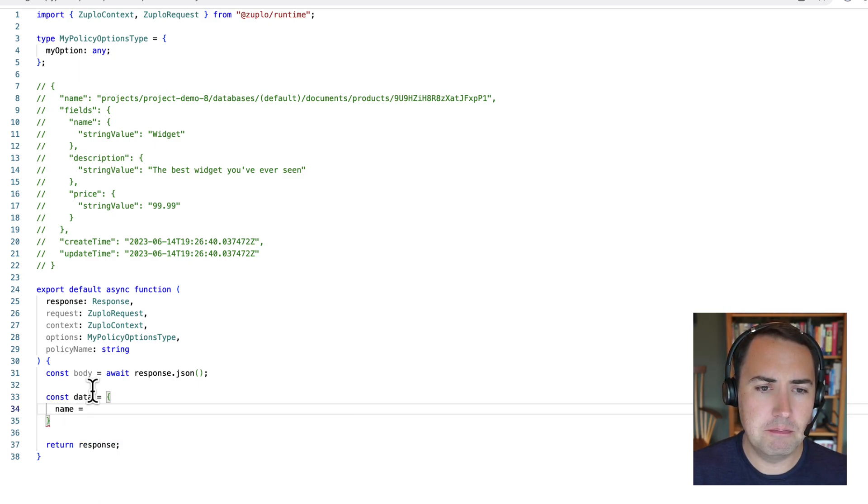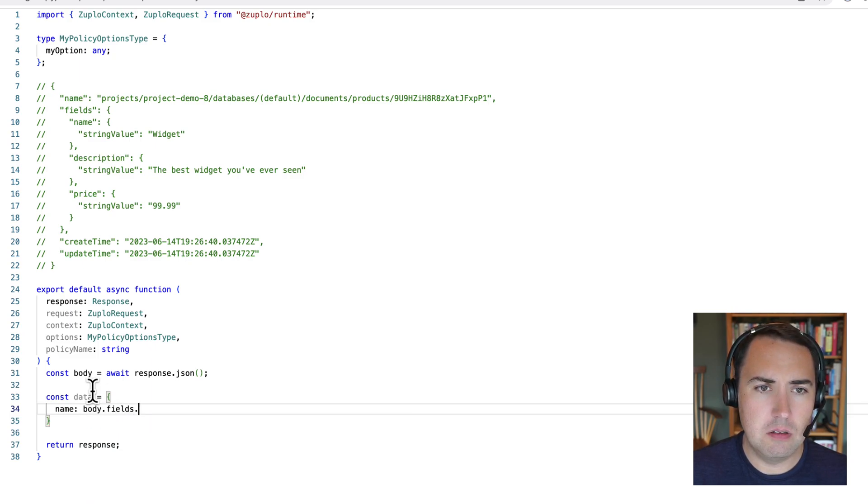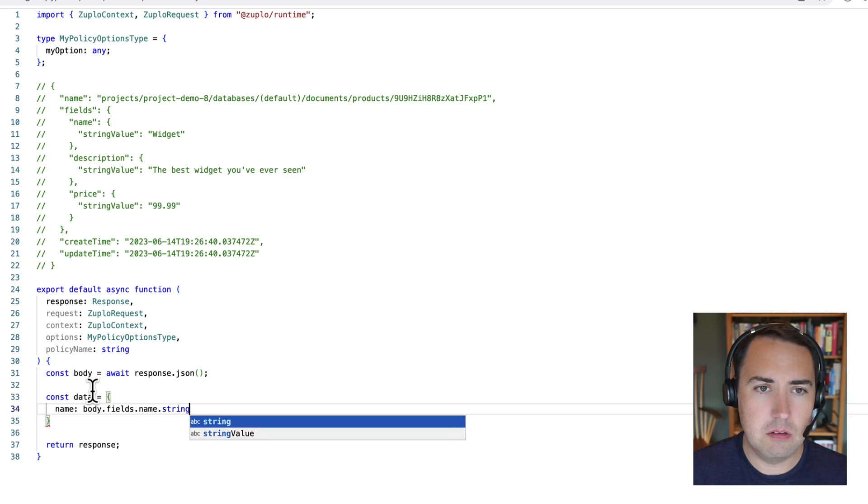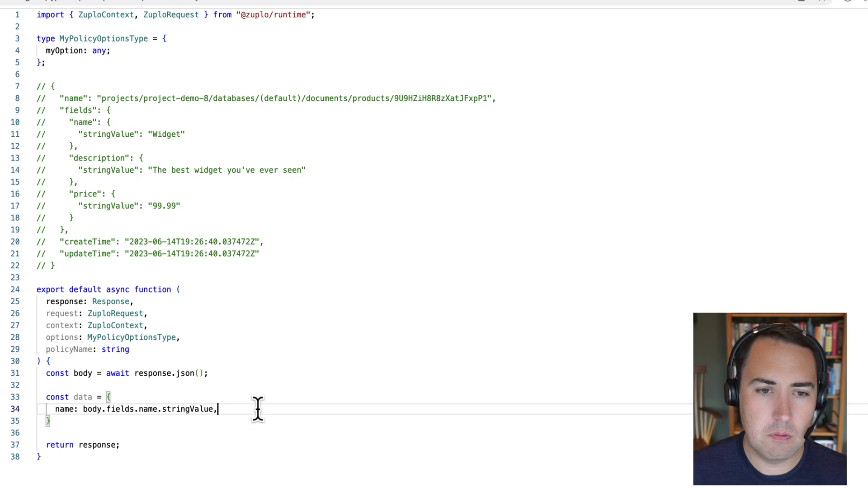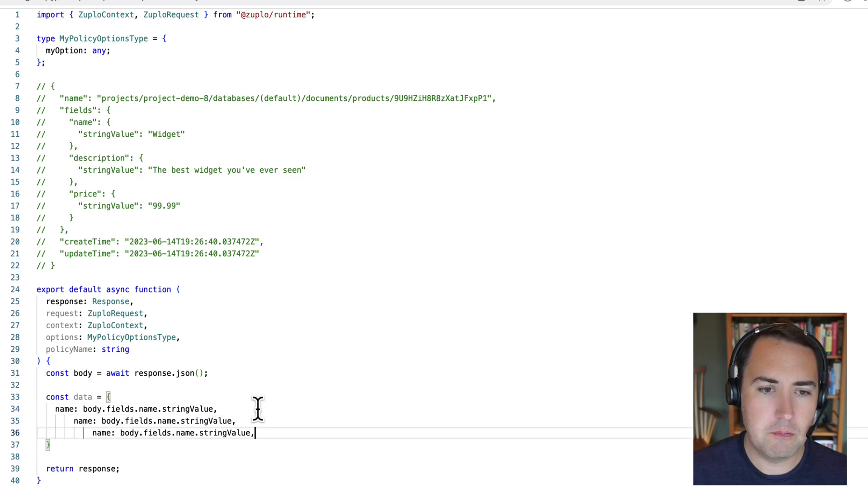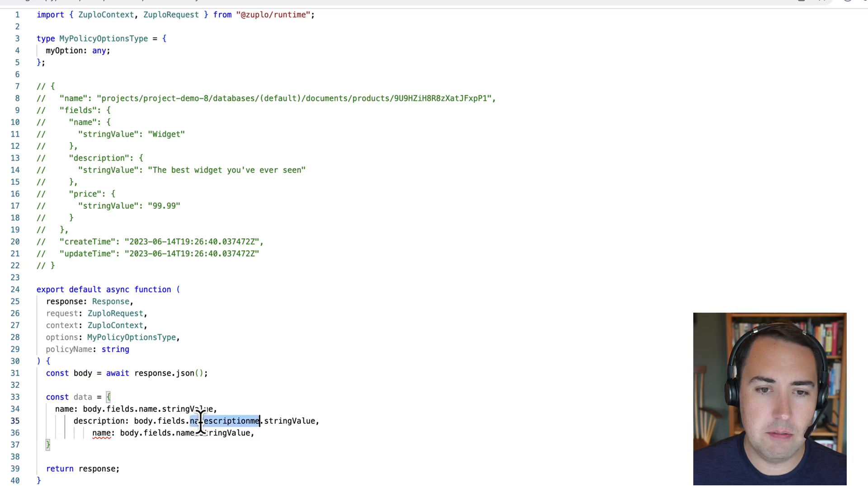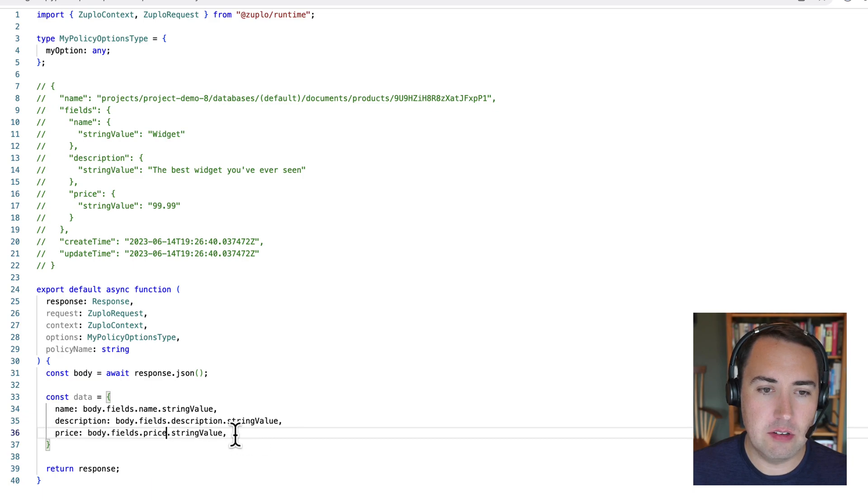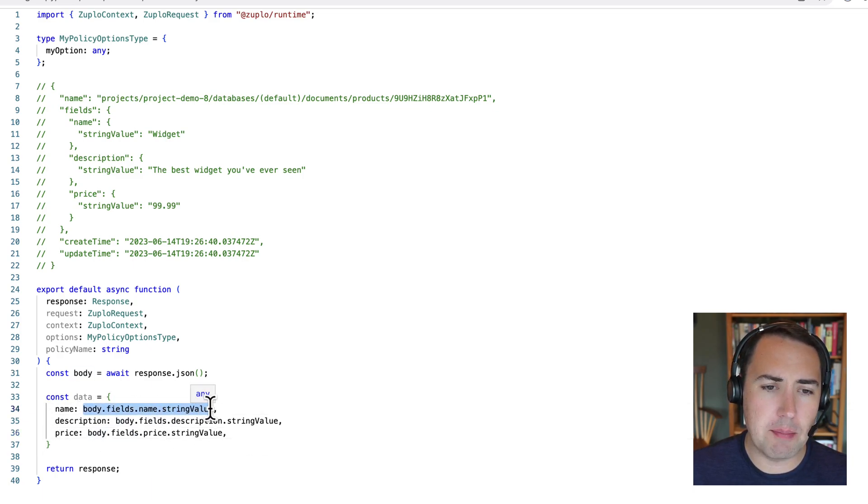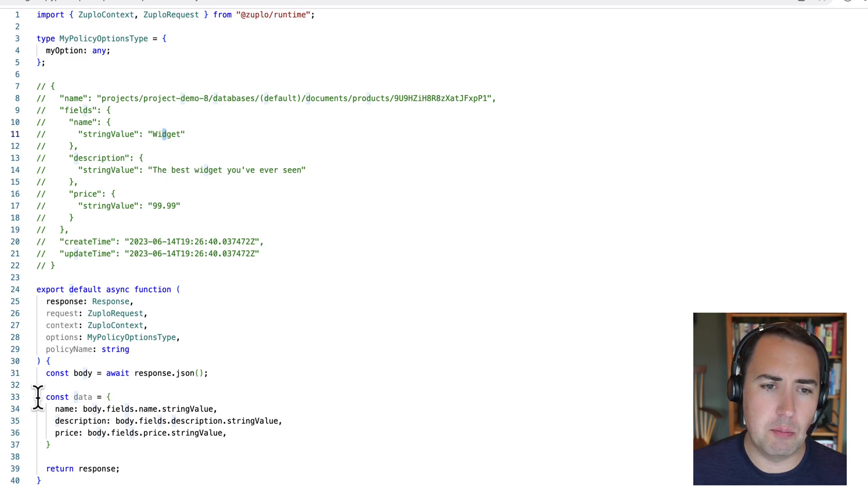So let's call this data, and let's just make it super easy. Name. And we'll just copy these here. So we've got name, description, and price. Format that. So we're copying these values. We're grabbing these values from the body, fields, name, string value, so that we just have the actual value here. And we're putting it in this new shape.